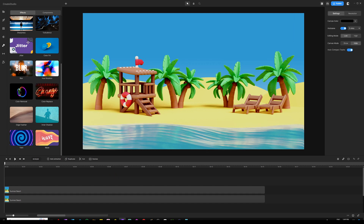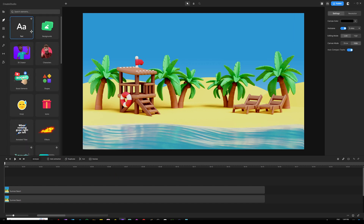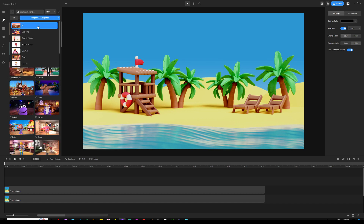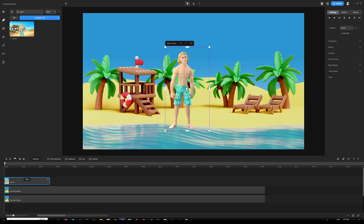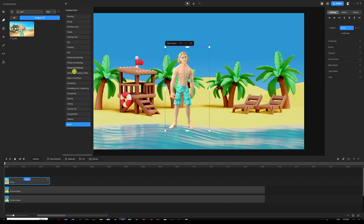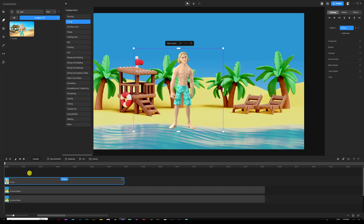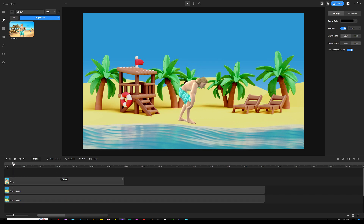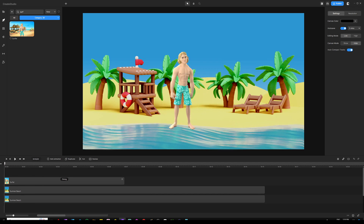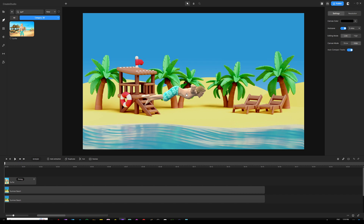Next, grab the surfer character. Go to your studio, open characters, open the drop-down menu, click 3D in the search bar, type 'surfer,' and drag and drop the character. Change his action from waving to diving by clicking the action button on the character's track and selecting 'diving.' The character has a starting animation where he poses and looks at the camera — to eliminate that, right-click the diving button on the character's track and disable starting animation. That way the character starts diving from the very beginning until the end.